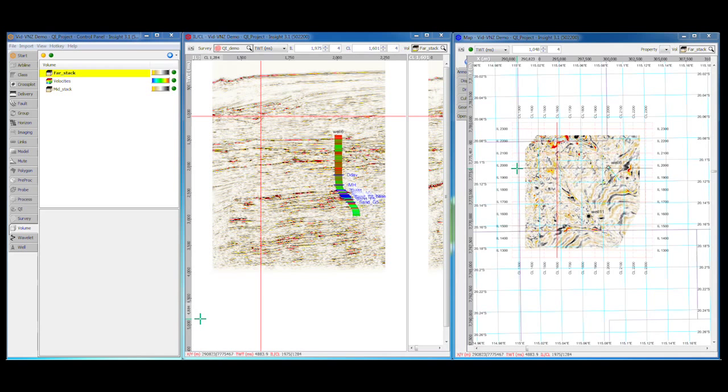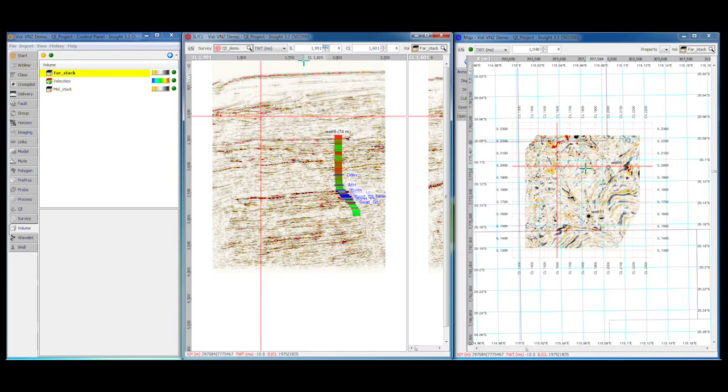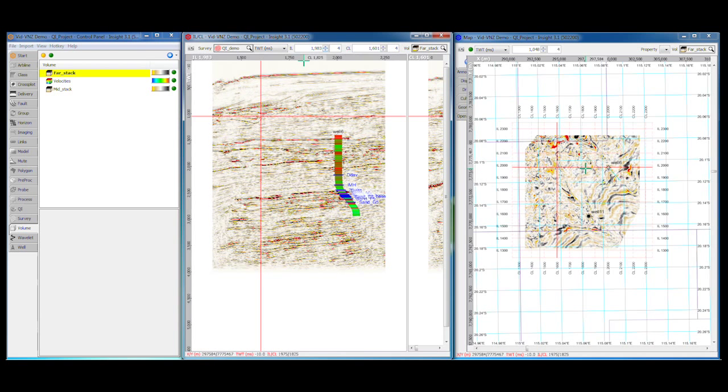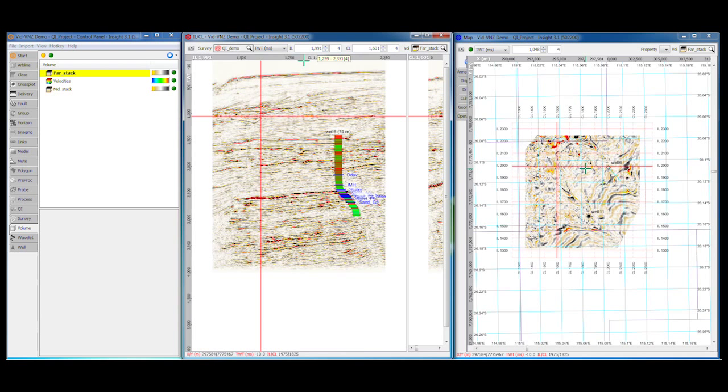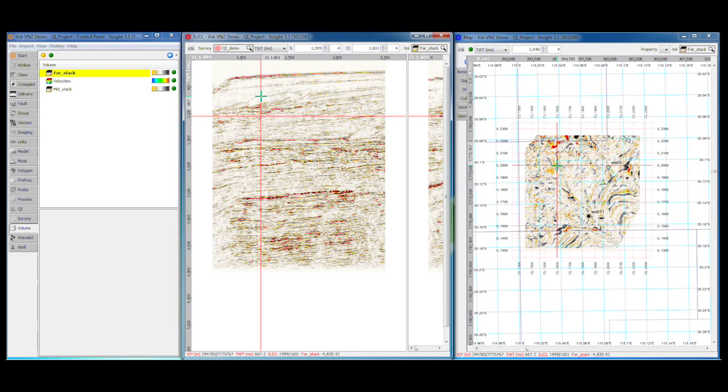Sometimes it's easier to work with data by investigating it line by line. For 3D volumes we can do this in the inline crossline view. As with the 3D view, this window has a navigation bar along the top. The controls work in the same way as the 3D view. You can click, roll the mouse wheel while hovering, or use the arrow keys. It will be moved based on the increments specified.